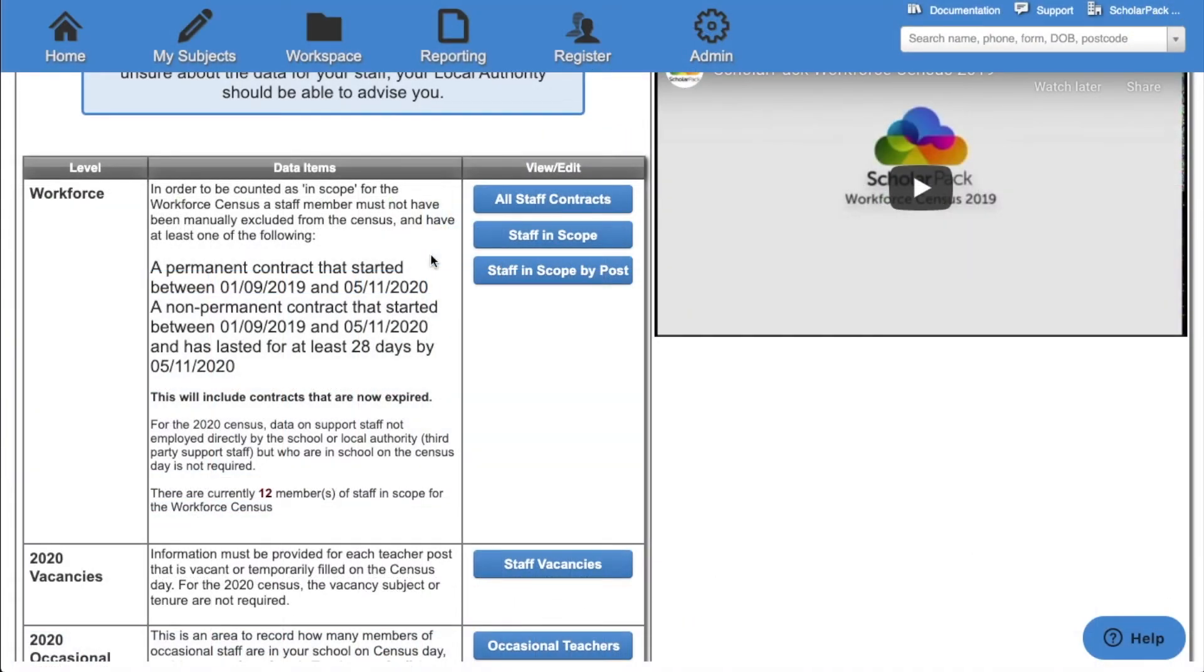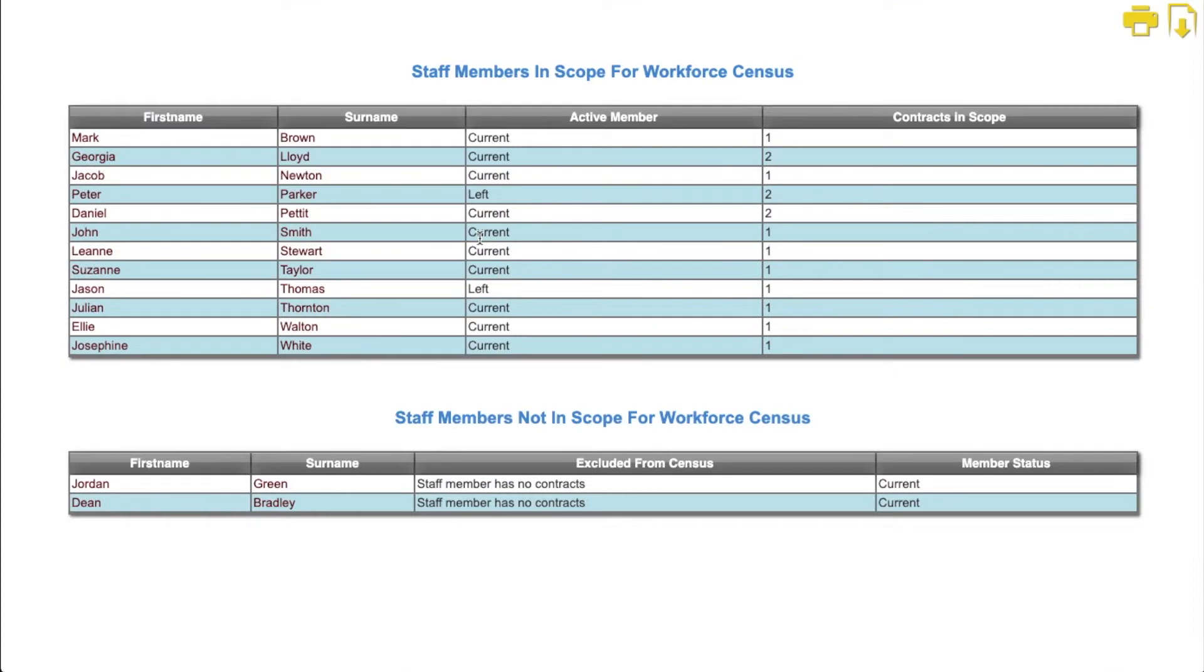The next option is staff in scope. This will show you all members of staff who will be included within the workforce census, including whether they're an active member of staff and how many contracts they have. It will also show you which staff members will not be included within the workforce census and for what reason.